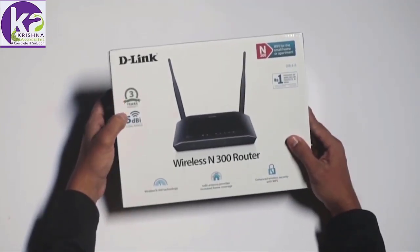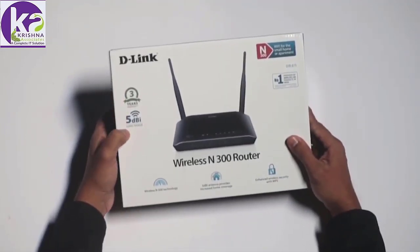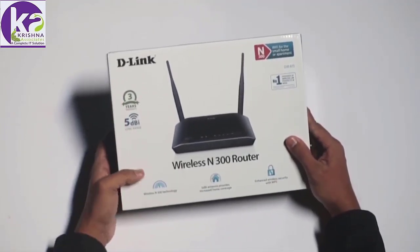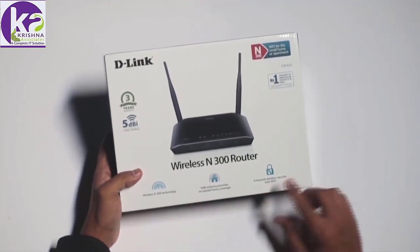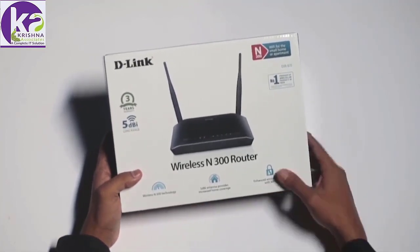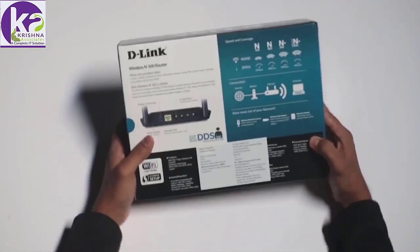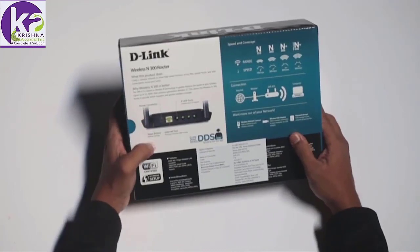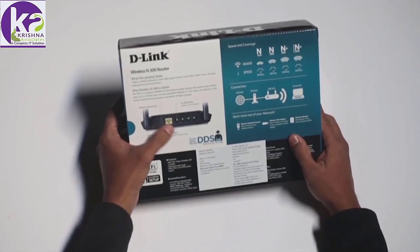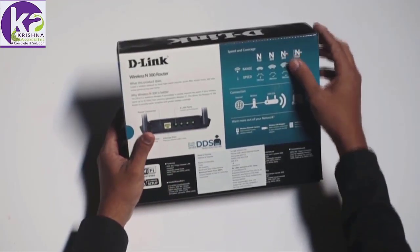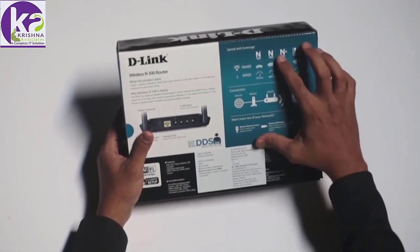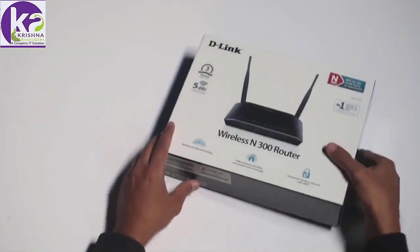The router ships with 3 years warranty and 5 dBi long range antenna and of course it has WPS support. When you turn to the back, you'll find the port information at the left and at the right you'll find information regarding range and speed.